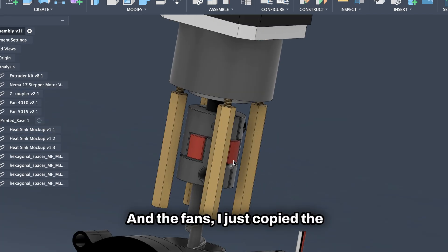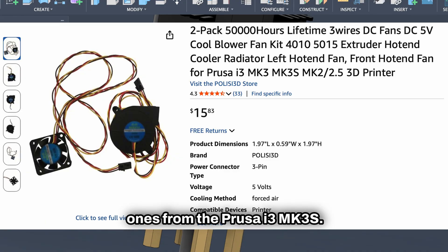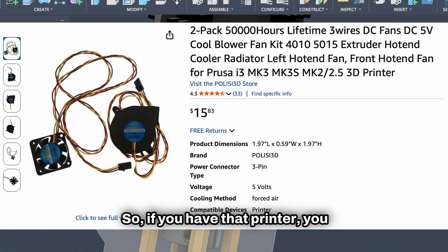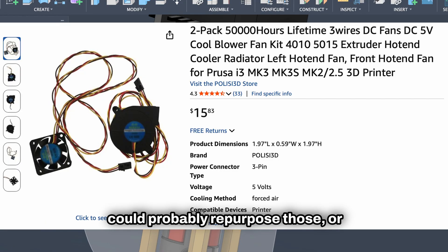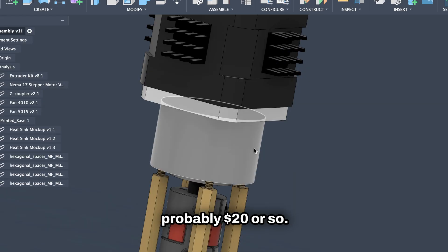And the fans, I just copied the ones from the Prusa i3 MK3S. So if you have that printer, you could probably repurpose those, or you could just buy them for probably $20 or so.